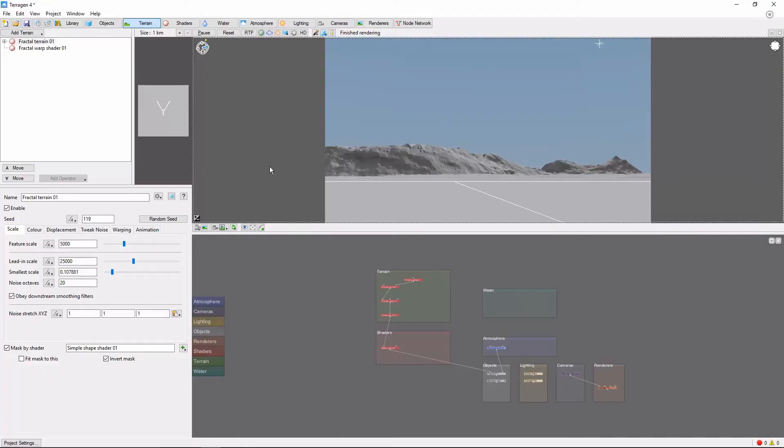Hey, this is TerraTootz with a quick tutorial on adding clouds to a scene in Terrigen 4. Clouds are an easy way to make the sky of your Terrigen scene a bit more interesting.